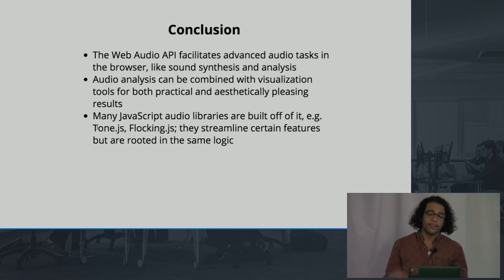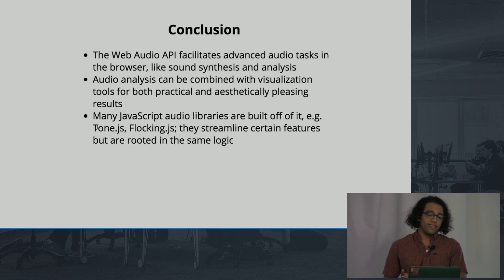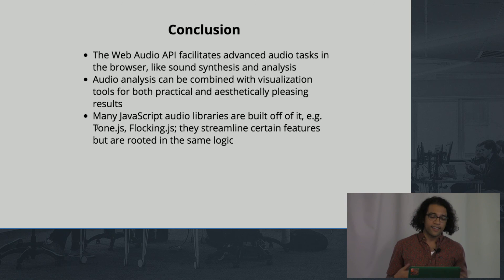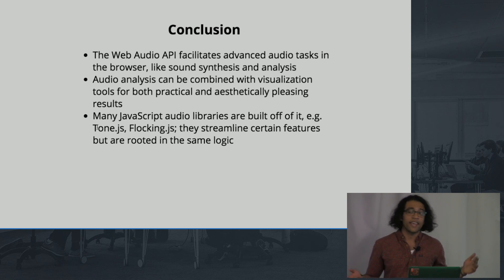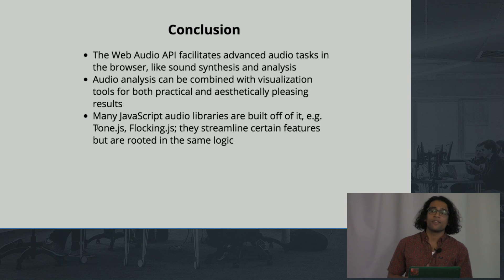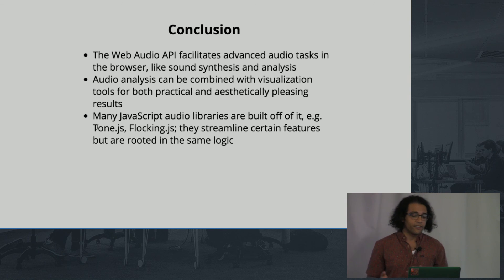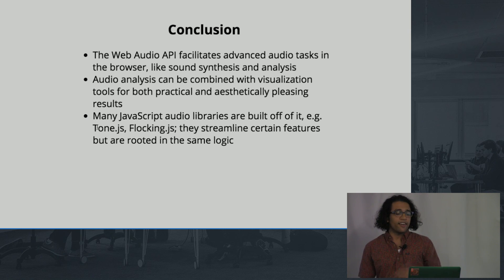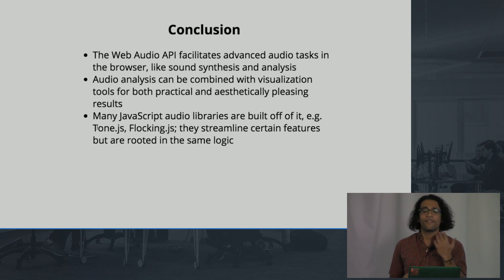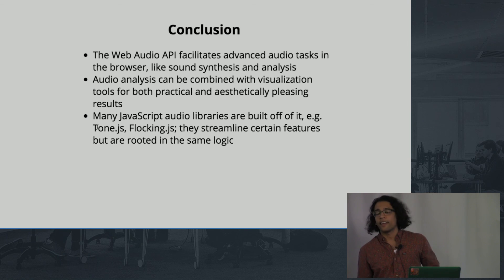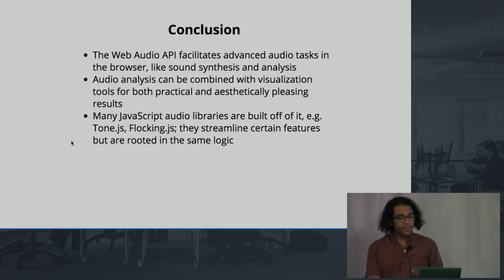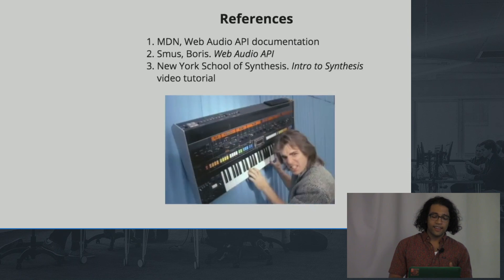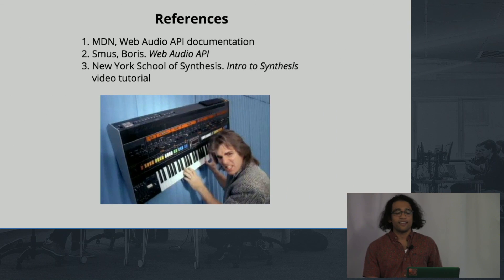So in conclusion, Web Audio API lets you do advanced audio tasks in the browser, like synthesis, analysis. And you can combine this with visualization tools. I just use a canvas element, but you can really use any visualization library that you want and do all sorts of crazy things. And there are other audio libraries that really build off of the Web Audio API, and they make a lot of instrument creation and all that stuff easier. Like Tone.js is a good one, but they're rooted in the same logic. So that is my presentation. Thank you guys for listening.